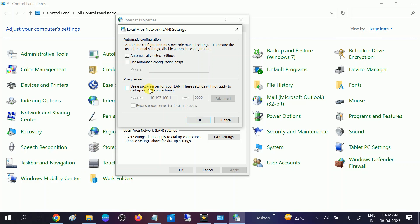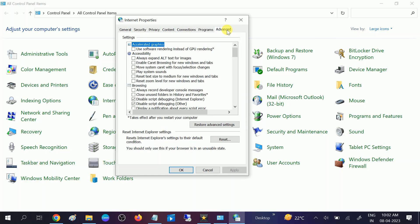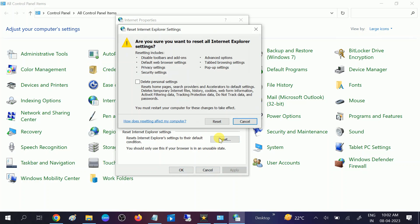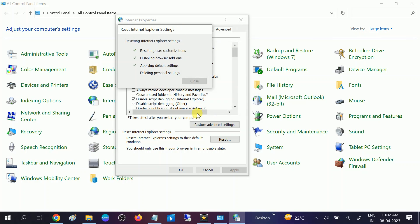Once you select automatic, go to Advanced Options and restore advanced settings. Click on that. Once you click on that, apply. And then click on Reset. This option will delete the personal settings as well and all the errors. Now reset, deleting personal settings, applying default settings, disabling browser add-ons, and resetting user customization.